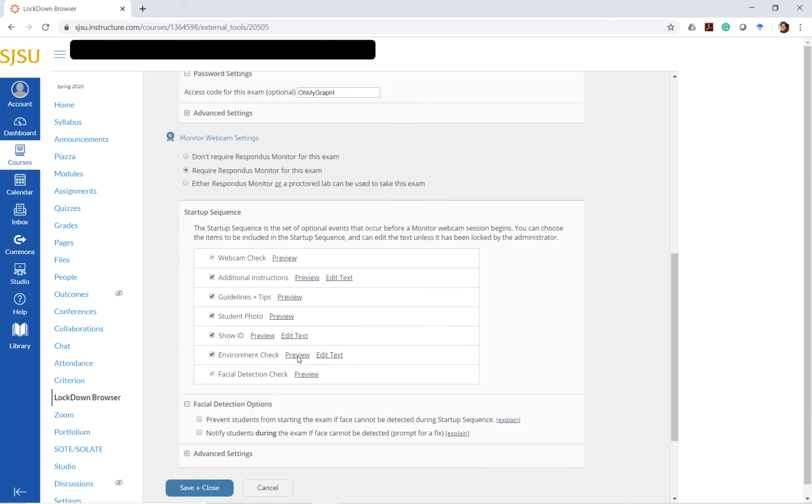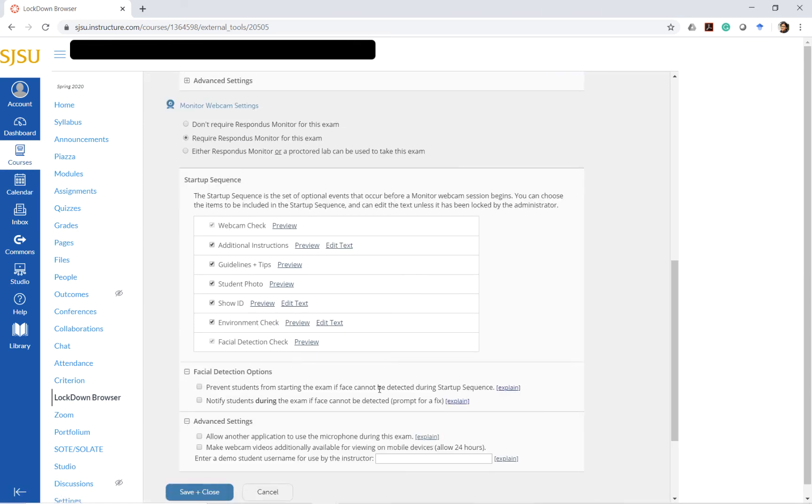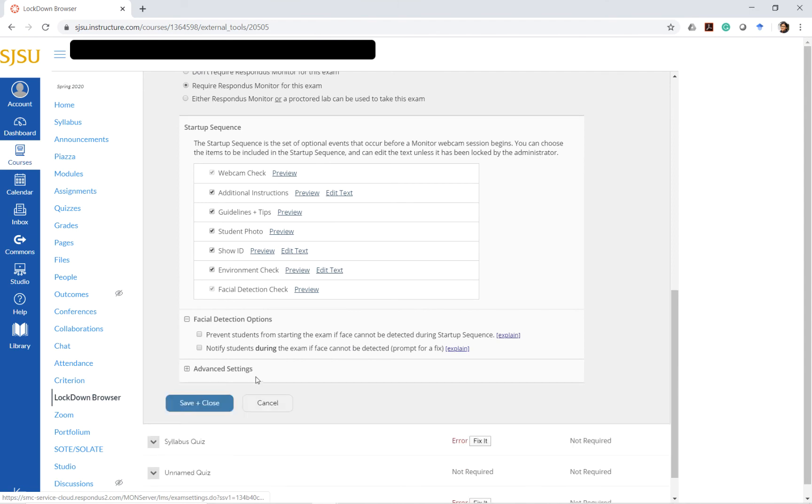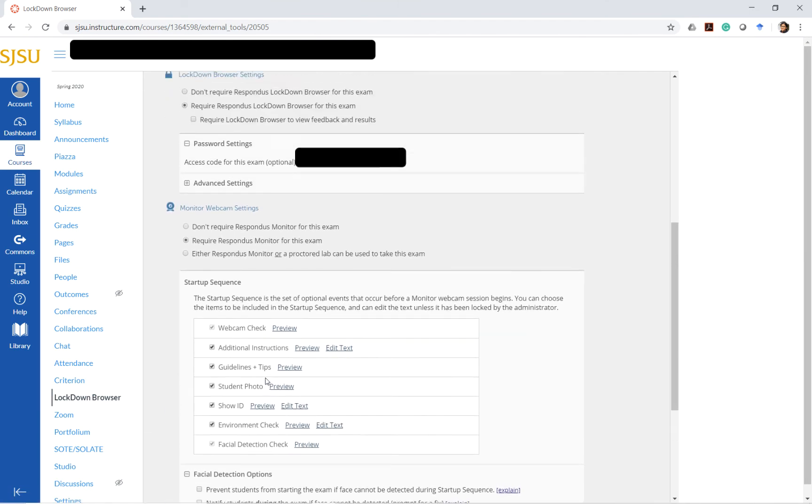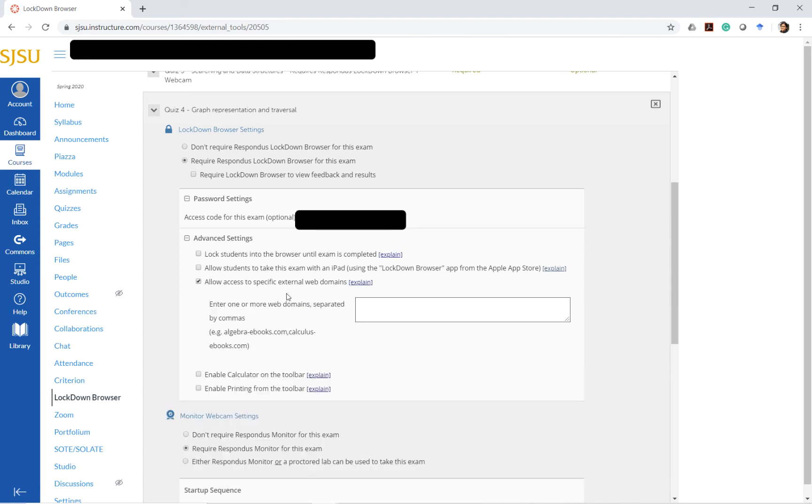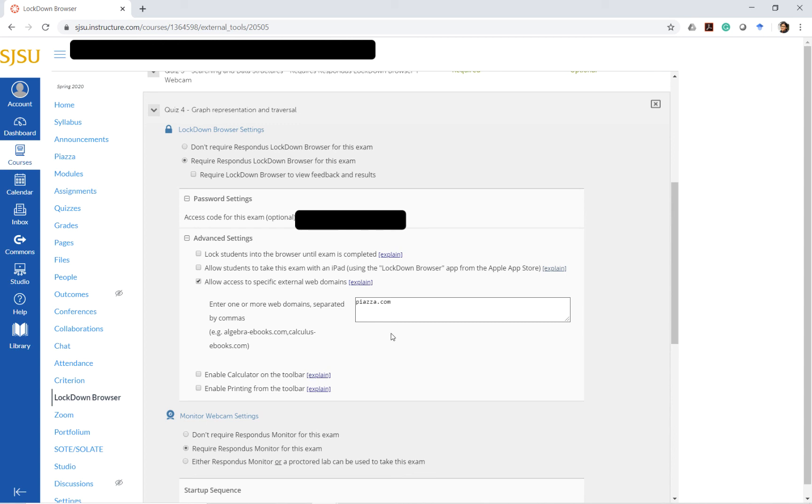There are a few additional interesting options that are available here for the Lockdown Browser. One option is that you can allow students access to a specific external web domain. One such web domain here that I prefer to give is piazza.com. This is the website that I use for communicating with my students. It's a forum-style communication and I give a link to piazza on the Canvas quiz itself so that students can click on it and quickly ask a question if they need to.